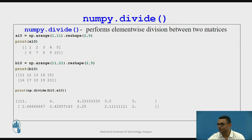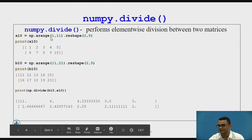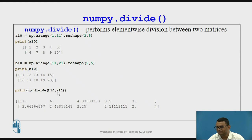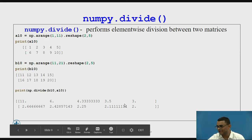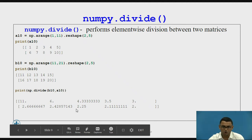Now let us look at how the divide operation works on two matrices. We have the same matrices A10 and B10, and I am dividing the elements of matrix B10 by the elements of matrix A10. So 11 divided by 1 gives us 11, 12 divided by 2 gives us 6, 13 divided by 3 gives us 4.33, and so on.